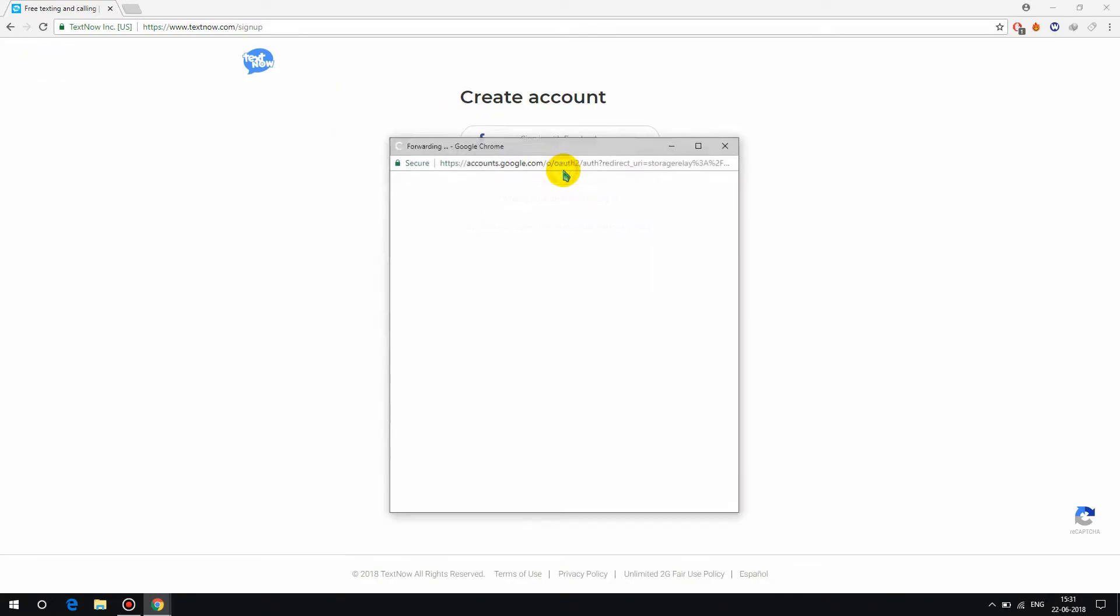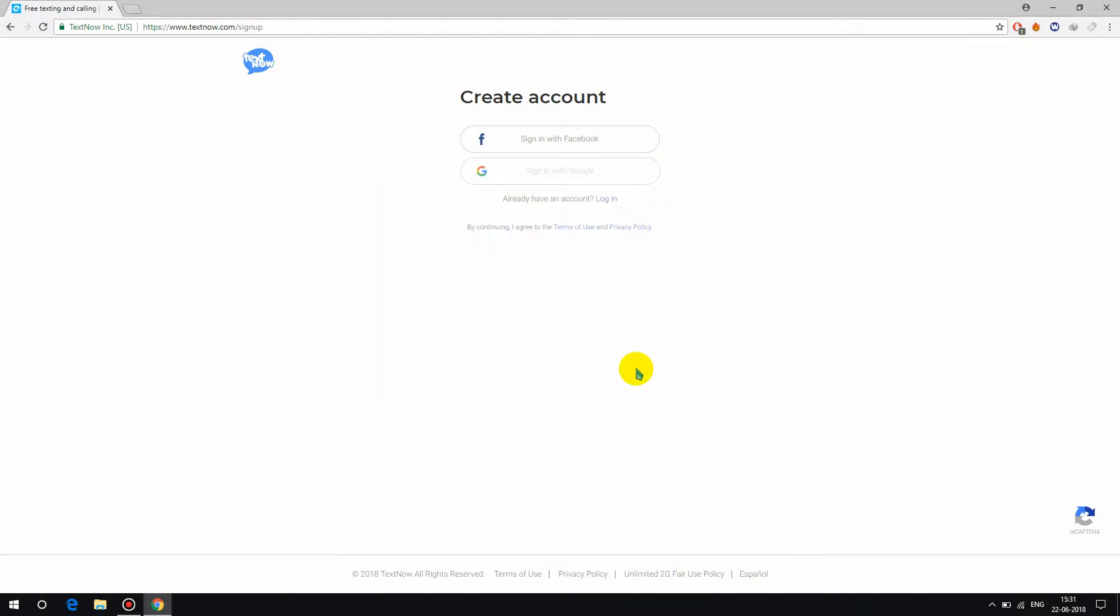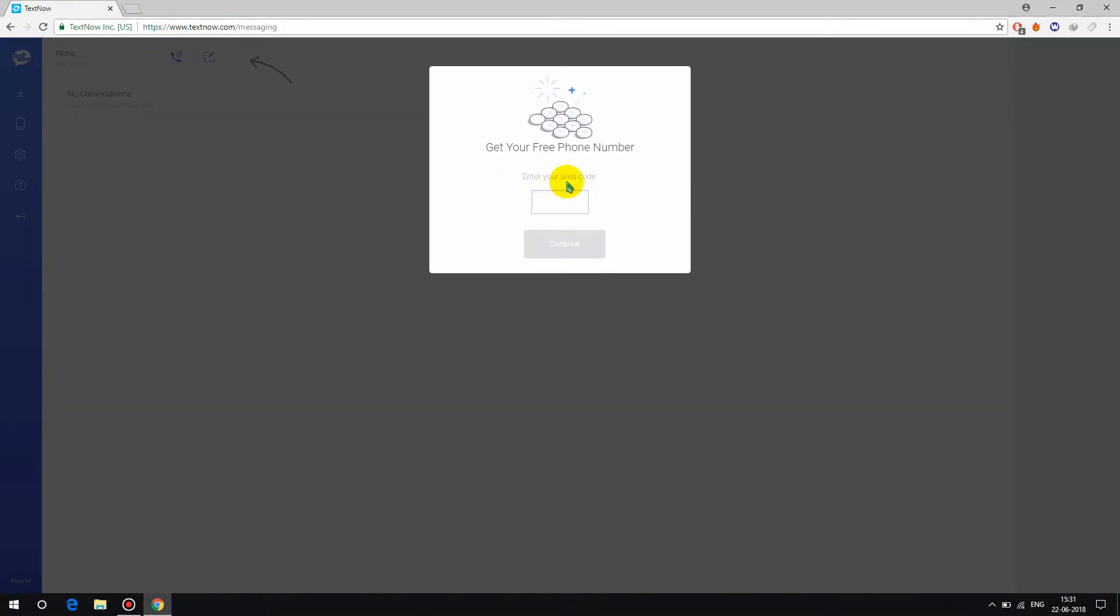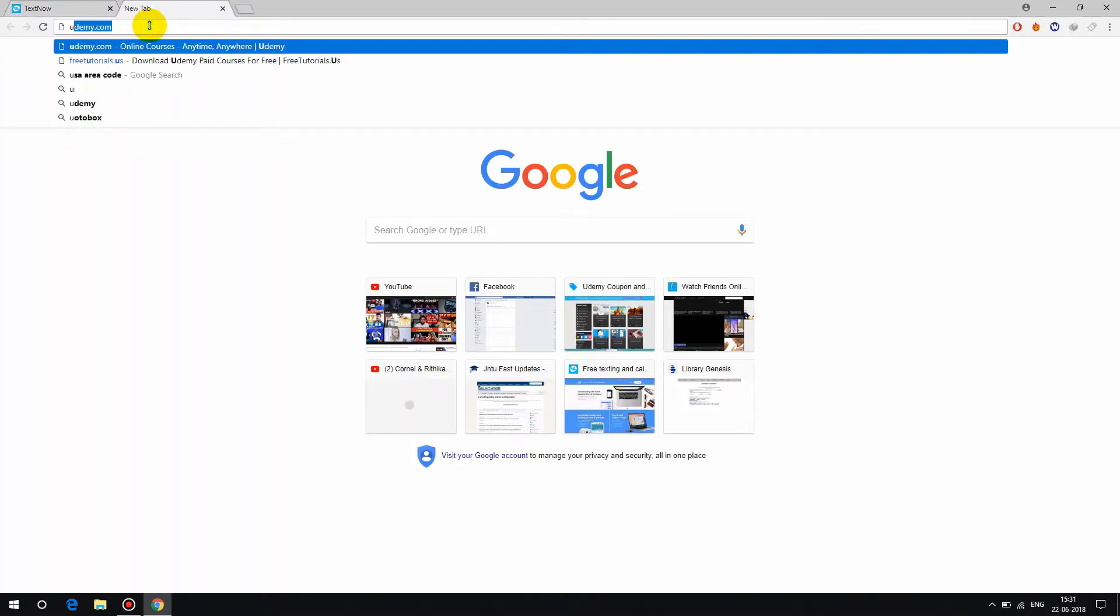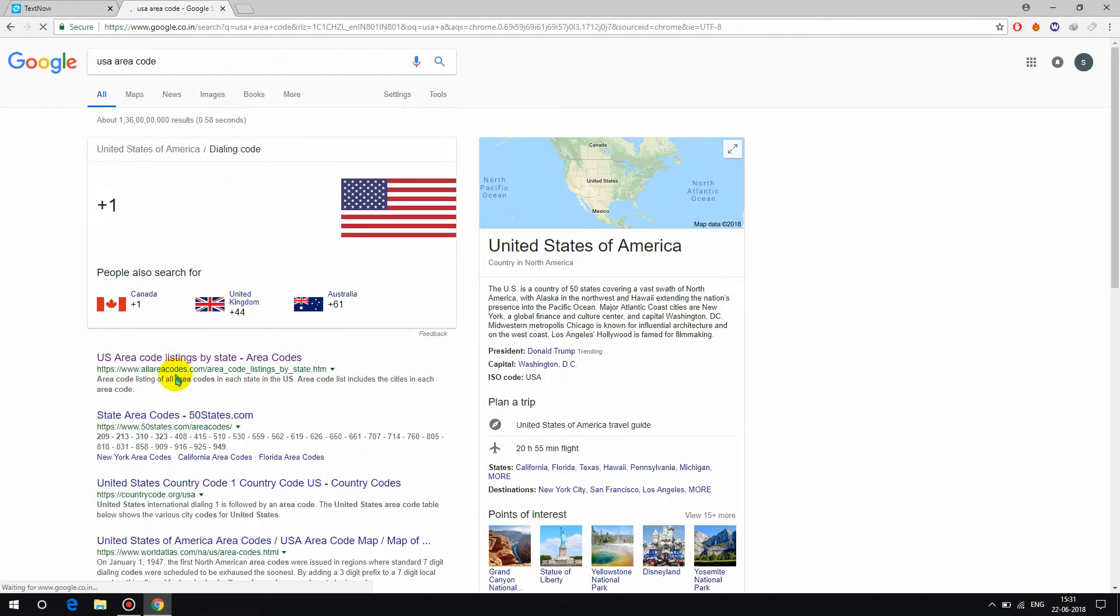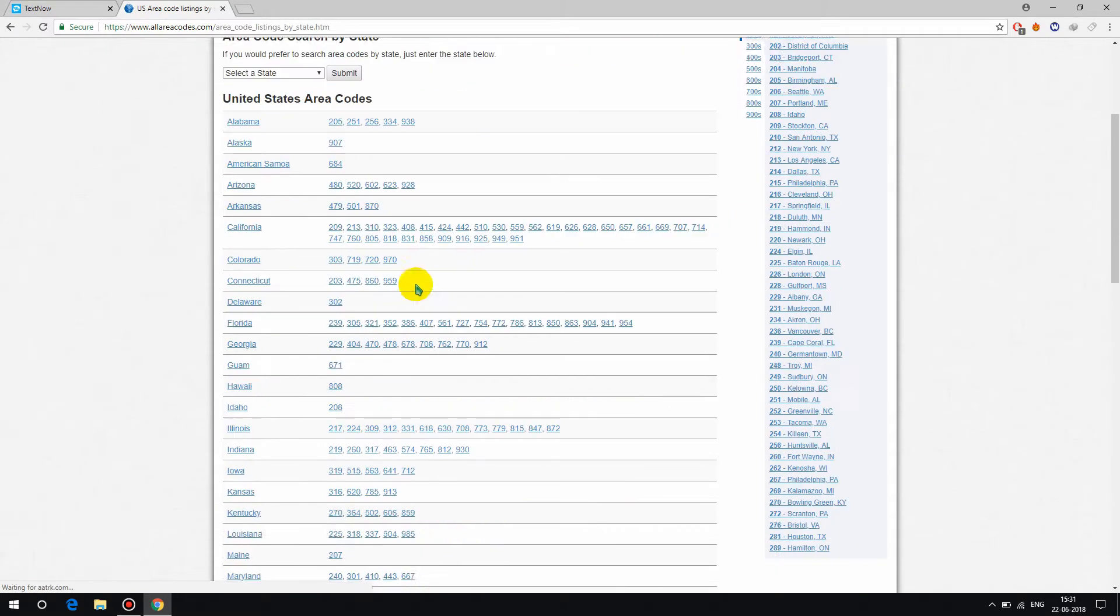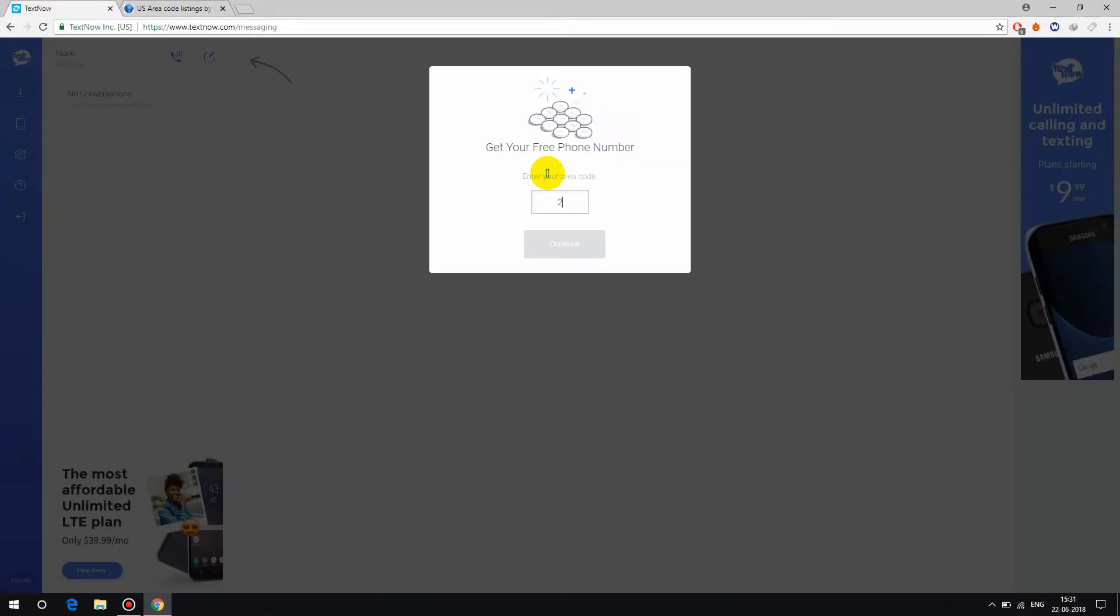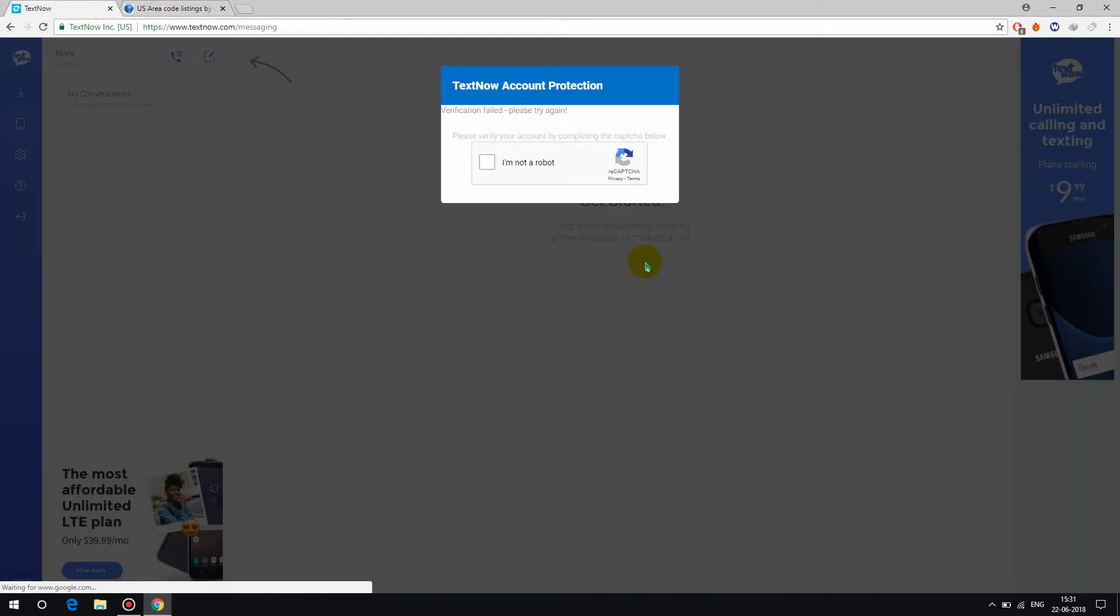Create a textnow.com account. I'm going to sign in with Google. Now it will ask for an area code. I'm going to use some USA area code, anything is okay. I'm going to use 208. You can use 208. If it doesn't work, use another area code. We can continue and verify.